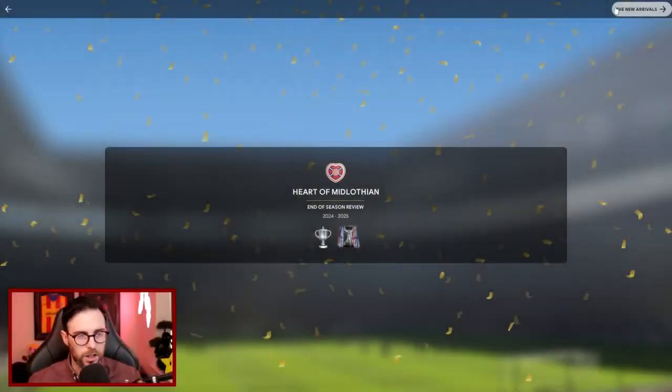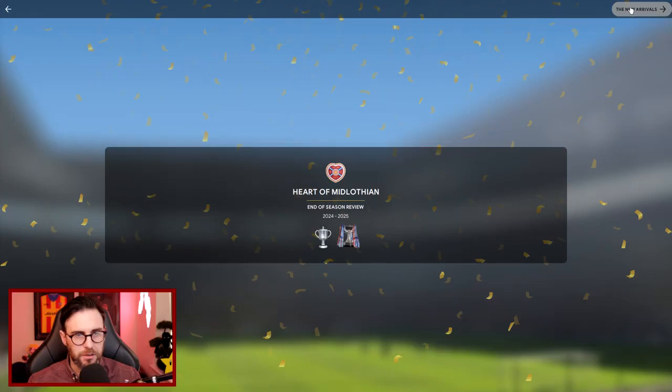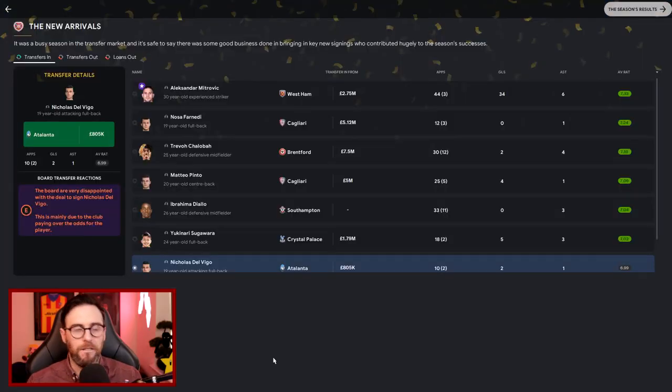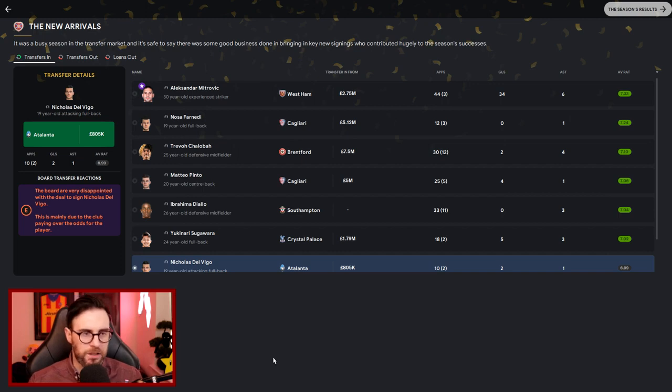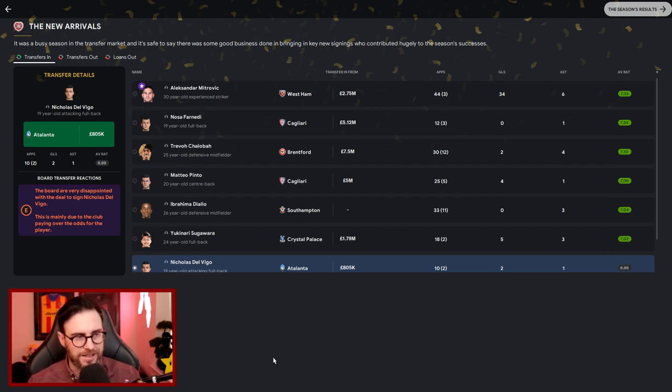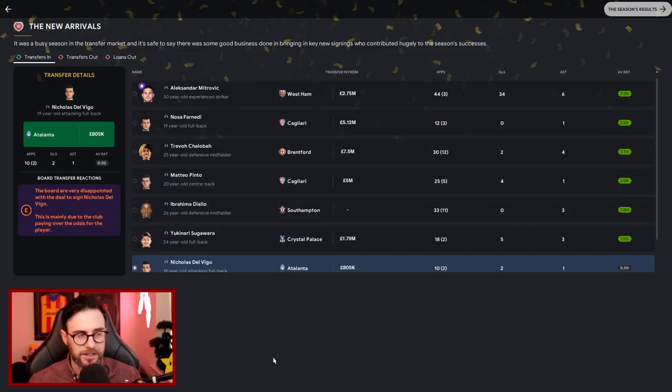Let's have a look at the overall season review then. There you go, we've got the Scottish Cup and the Betfred Cup. My number one signing obviously is going to be Mitrovic: 44 games, 34 goals, six assists. Very good season.